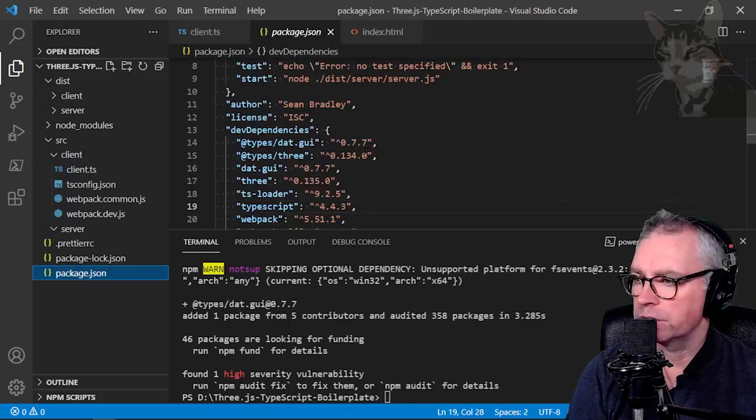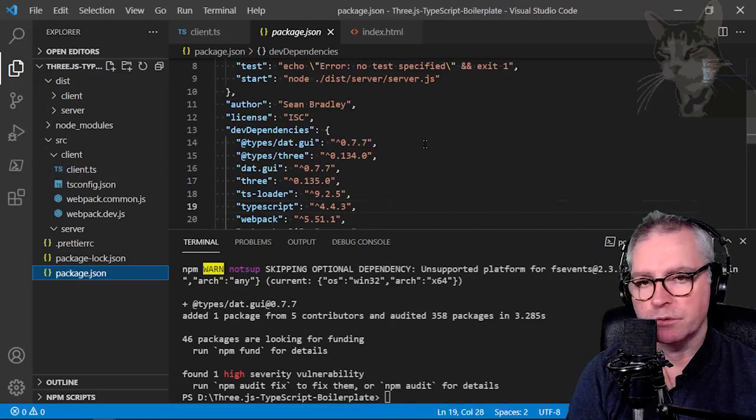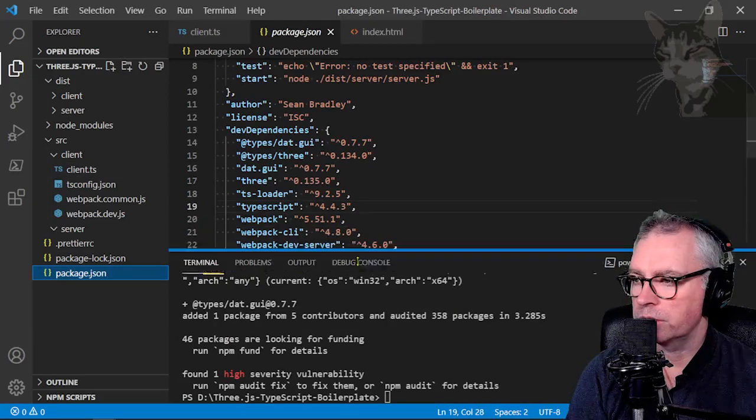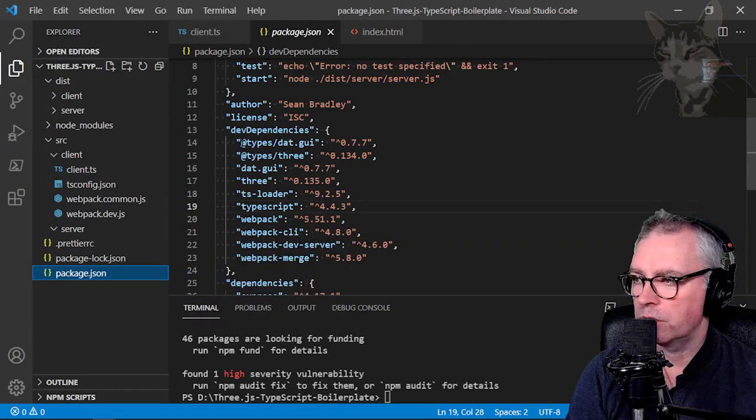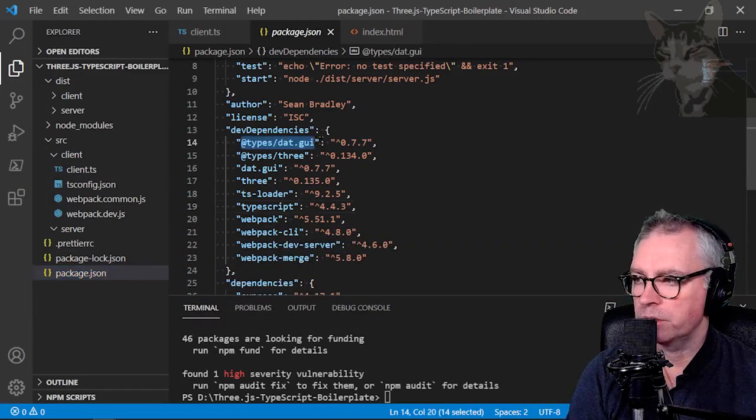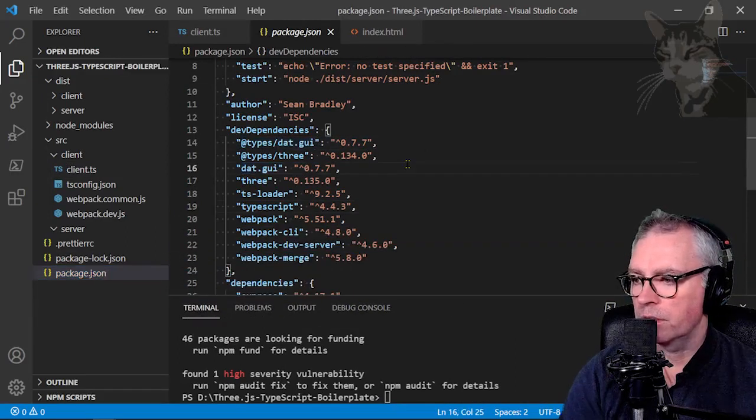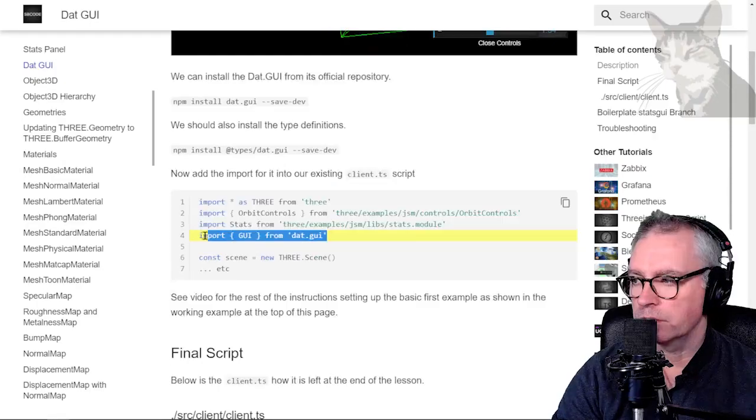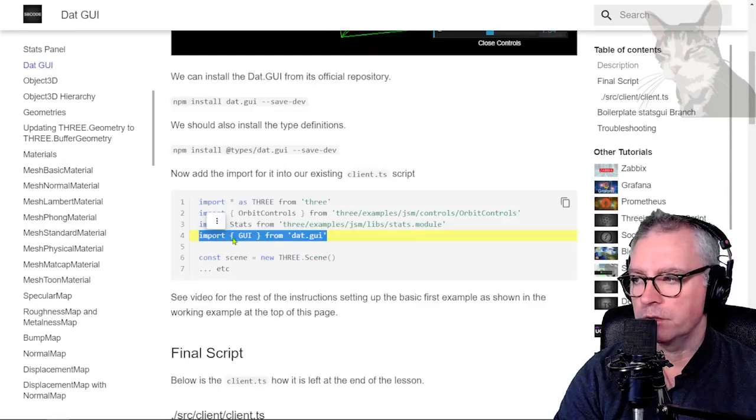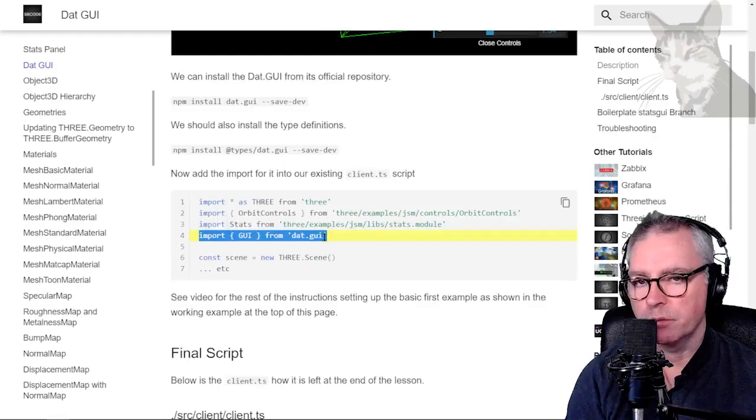Okay, so in package.json, there are two new dependencies. There are types dat.gui and there is dat.gui.